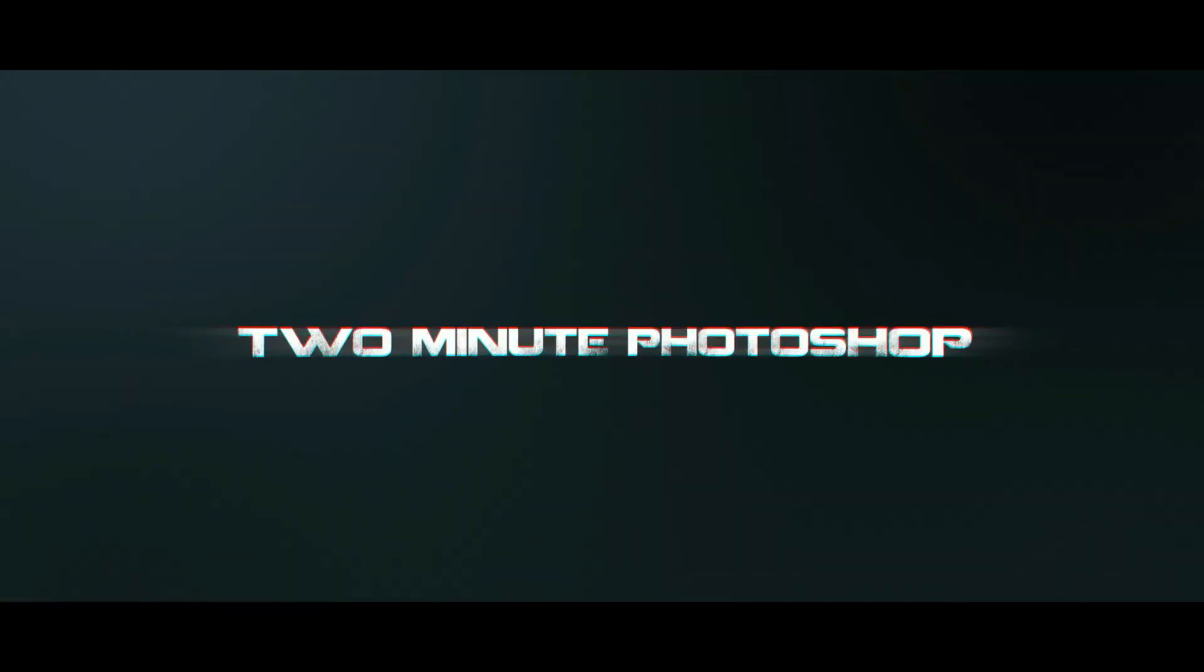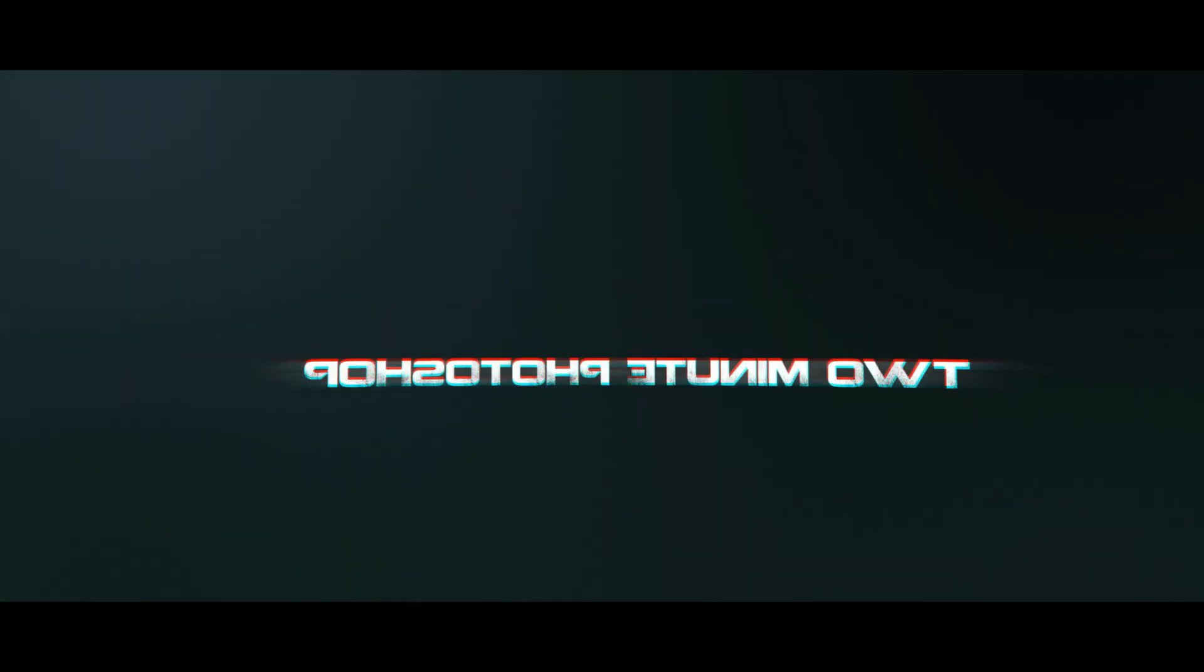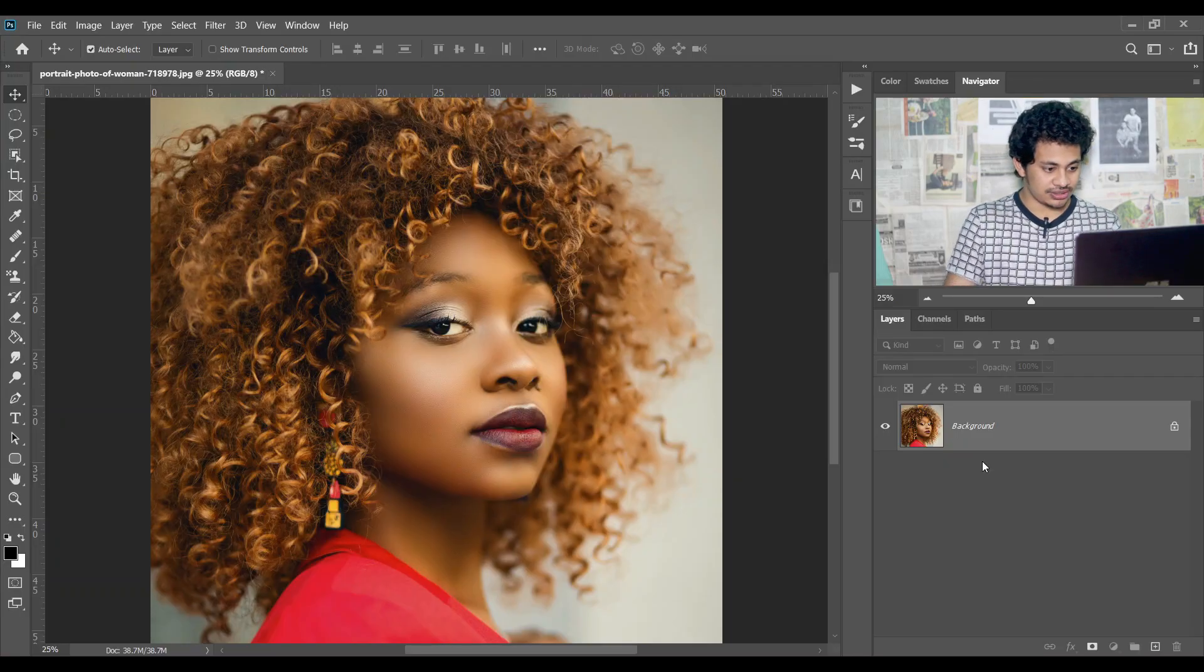Hi guys, welcome back to Two Minute Photoshop. In this tutorial, I'll show you how to create realistic skin texture in Photoshop within just two minutes, and this is a non-destructive way. So let's get started.